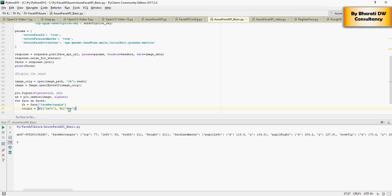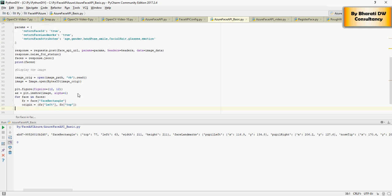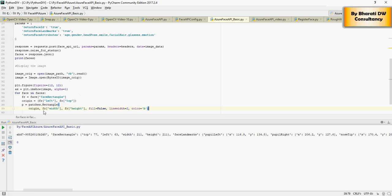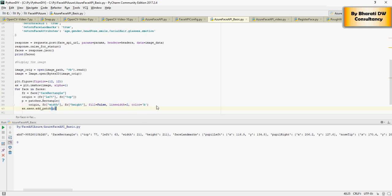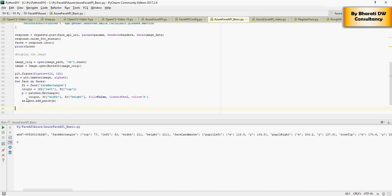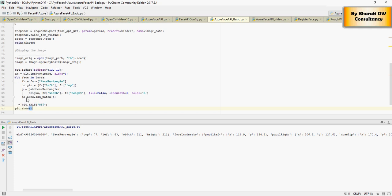So origin, next is rectangle - origin, width, height, fill do not fill it, line width 2. That means I'm going to create a rectangle, rectangle on this image and the rectangle is going to cover the face and color is blue. And then add patch, I'm going to add patch to this, and finally I'm going to axis off and show.